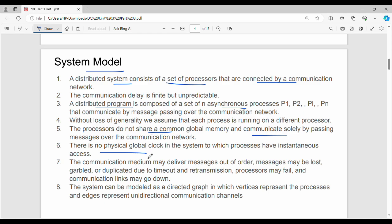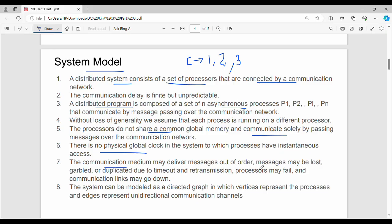The communication medium is a channel. Messages sent through this channel may experience garbled noise or additional delay. Overall, the distributed system can be modeled as a directed graph where vertices represent processes or sites, and edges represent unidirectional communication channels.